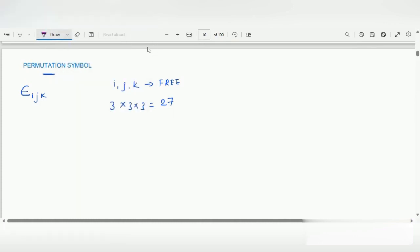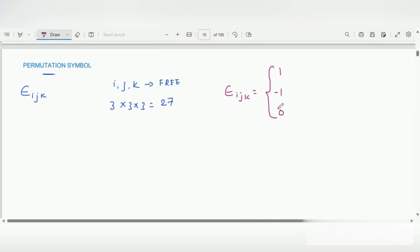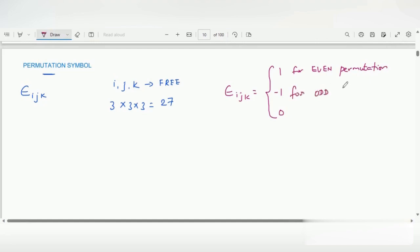Now let me explain the permutation symbol epsilon i, j, k. It is defined as: it takes a value of 1 for even permutation, or it can take a value of minus 1 for odd permutation. Otherwise, it takes a value of 0 when i is equal to j, or j is equal to k, or k is equal to i.